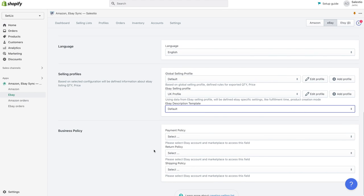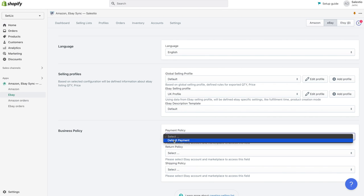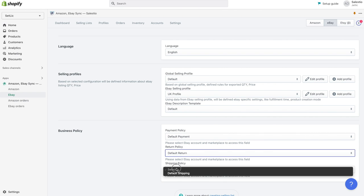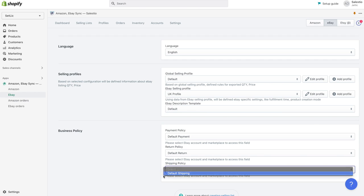Please notice that it's required also to select business policy. If you don't have business policies yet, please navigate to eBay and add it to your account.